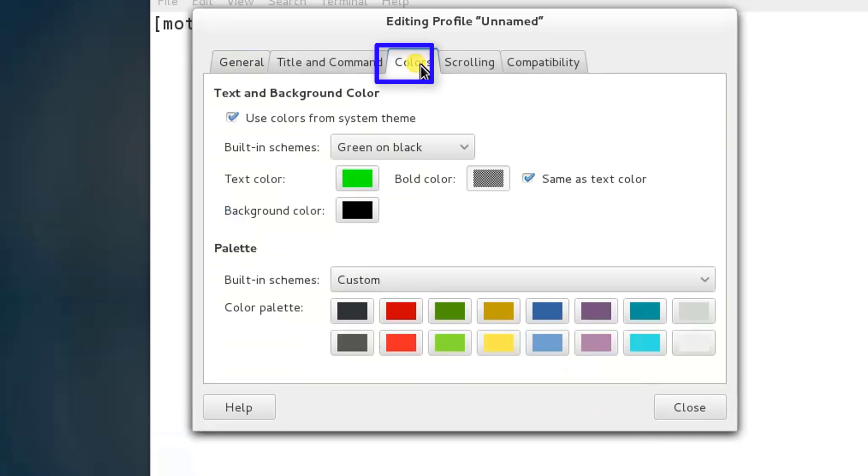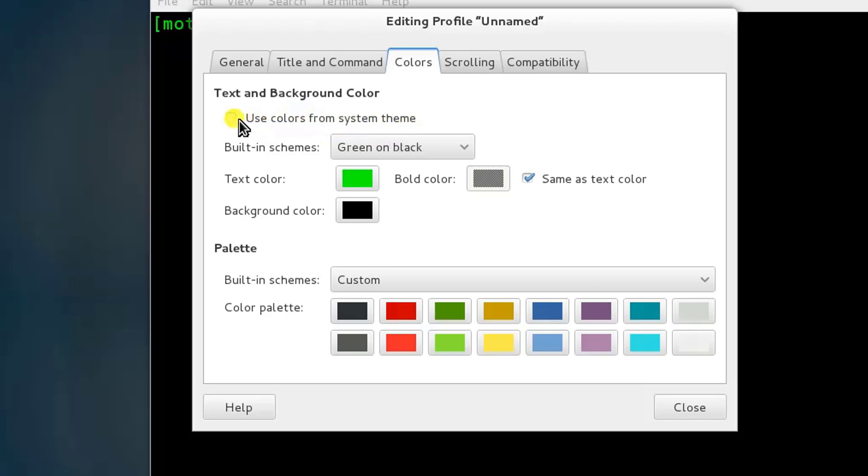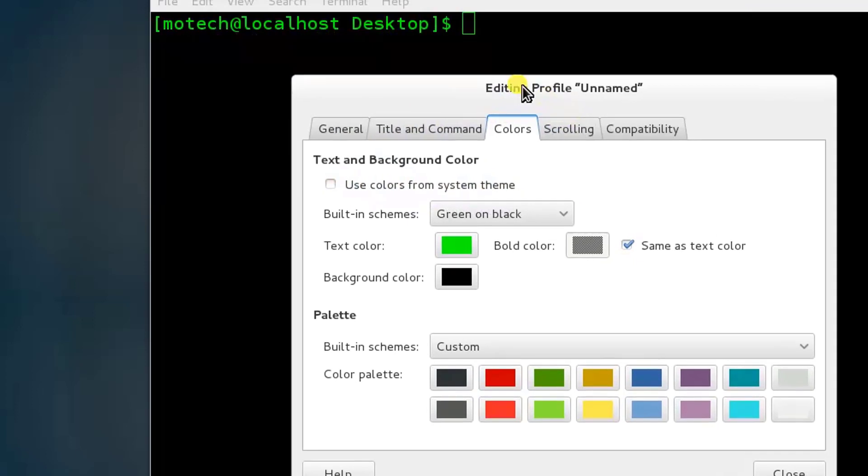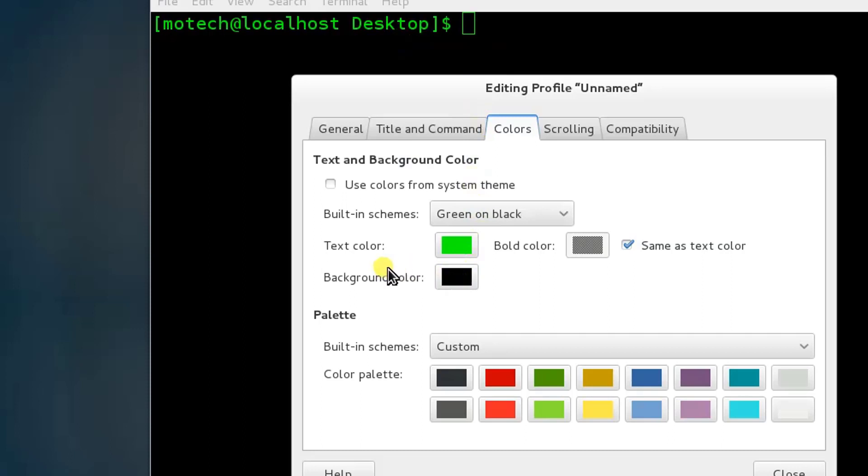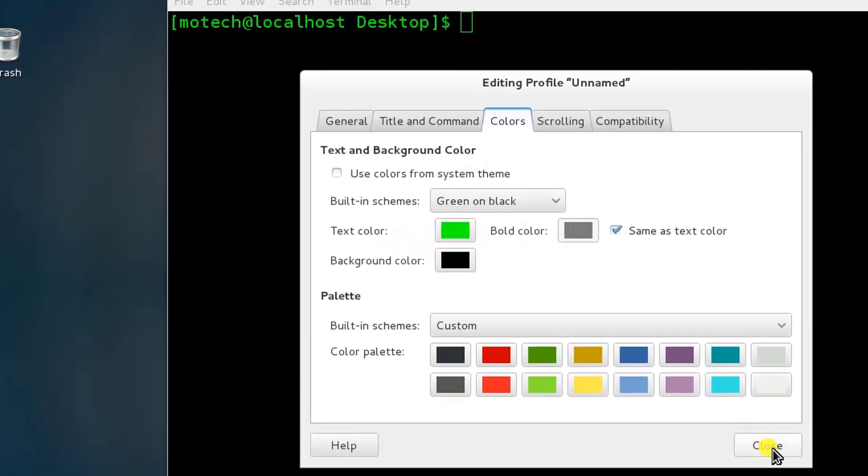Here, use colors from theme - so I uncheck. As you can see, our background terminal is looking black. Here this is the color of background and this is the color of text. After that, I close.